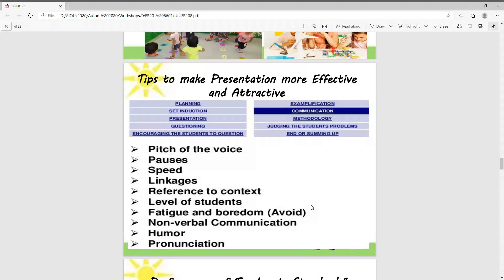We have to use exemplification, communication, methodologies, judging the students, and summing up. These steps, if we utilize them, then our presentation can be effective and attractive.